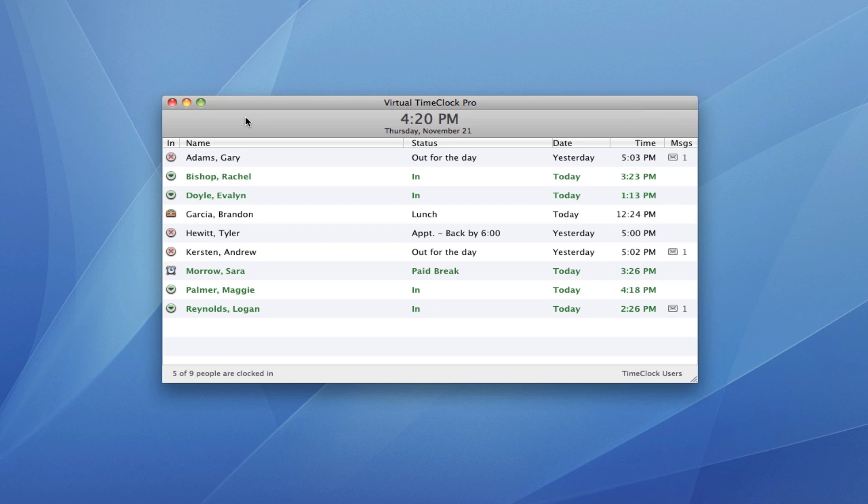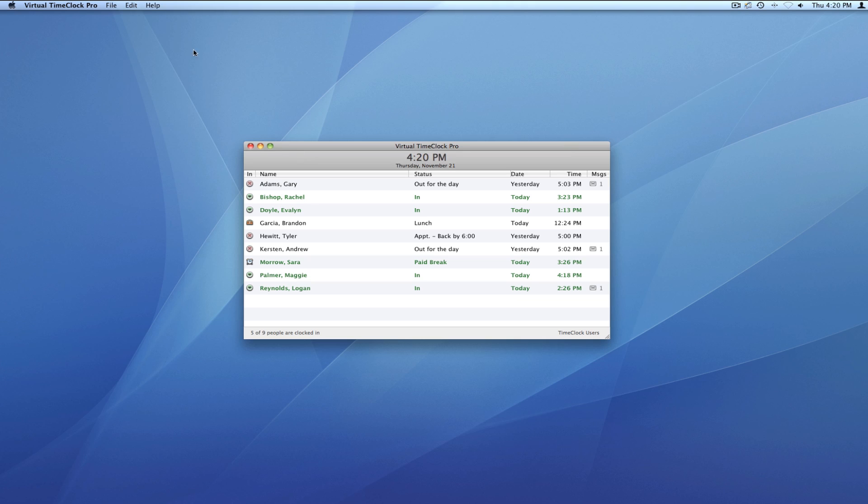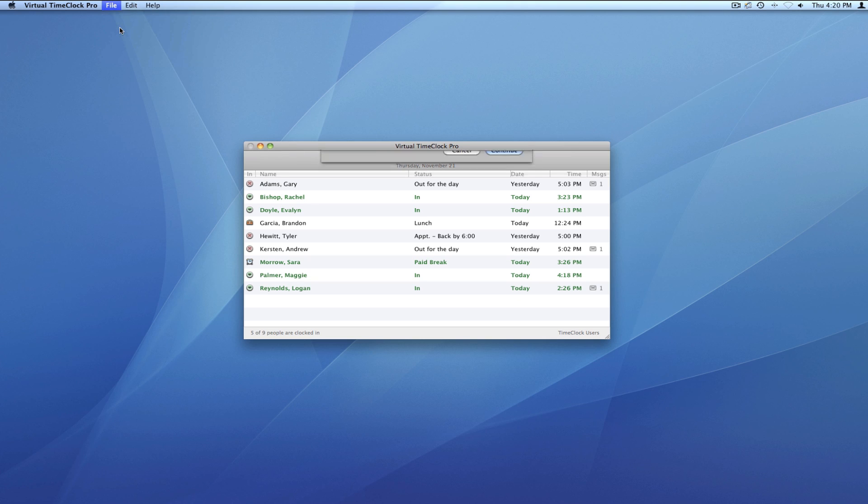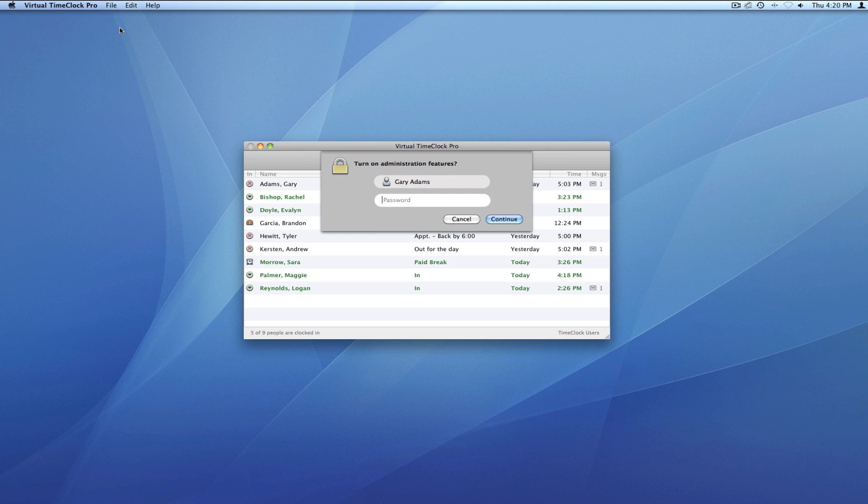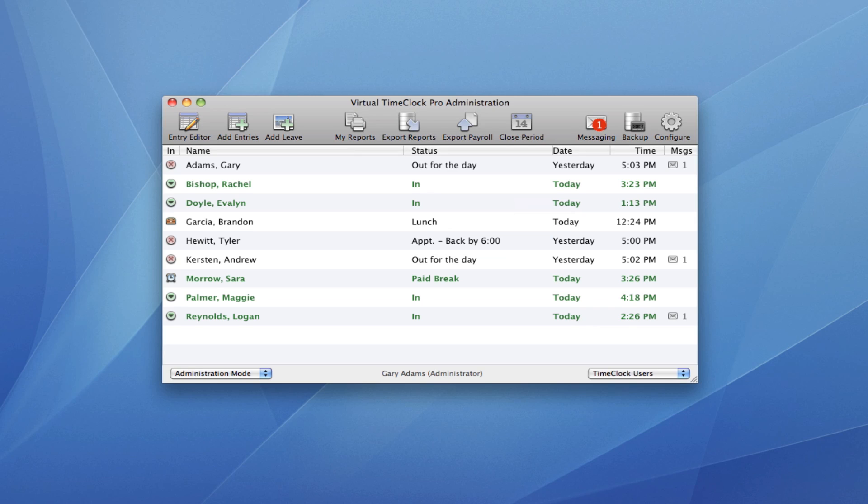Now let's take a look at the Time Clock Administration window. From the File menu, I can turn on Administration, put in my administrative password, which opens the Administration window.